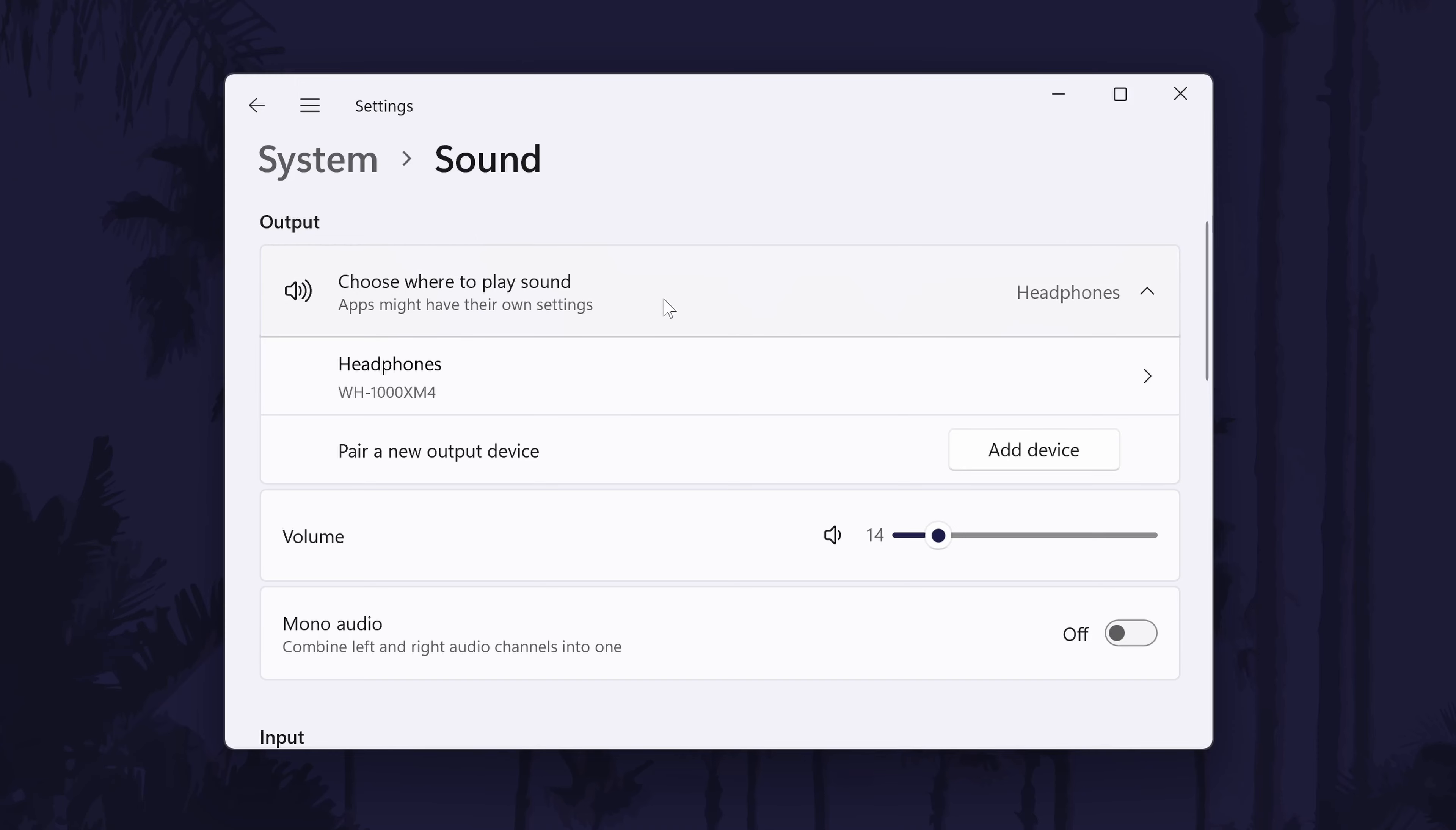Under here, it should say something like choose where to play sound. Below this, you should see the list of headphones or sound output devices connected to your PC. If you have multiple, select the one you want to use by checking the box to the left of its name.